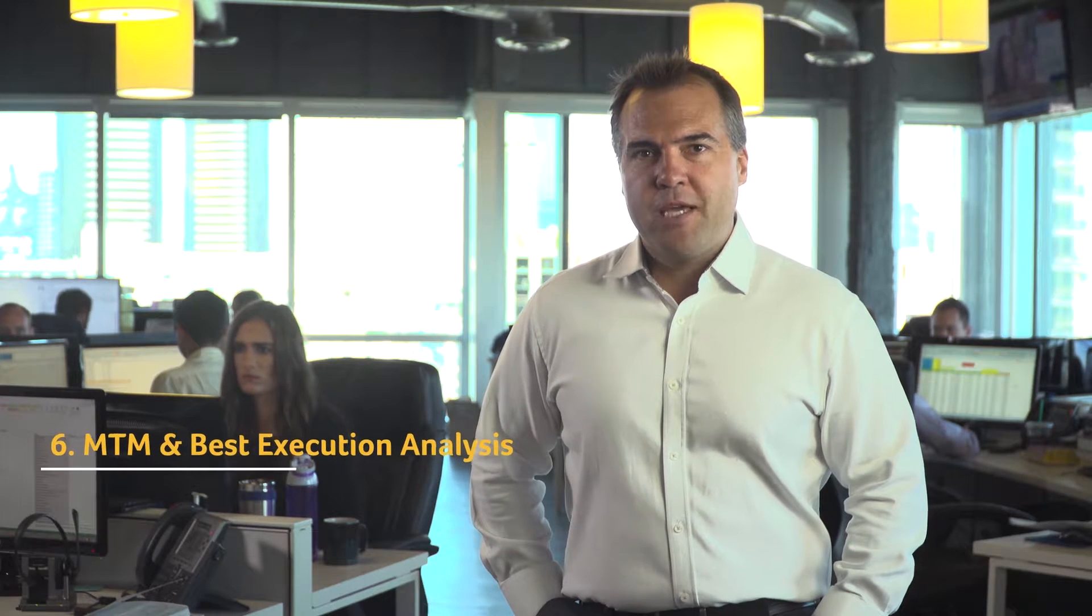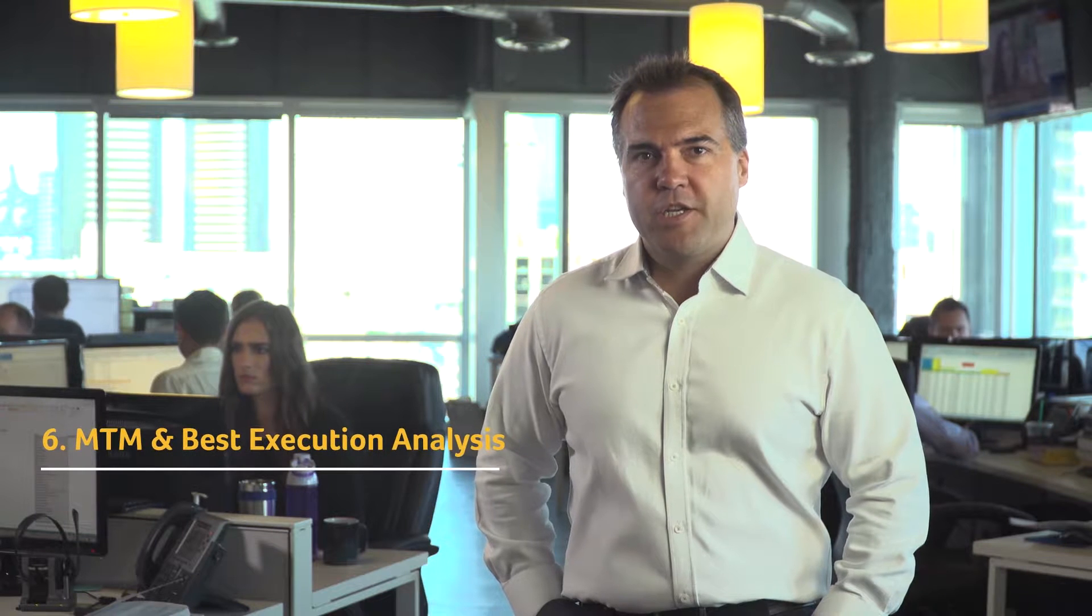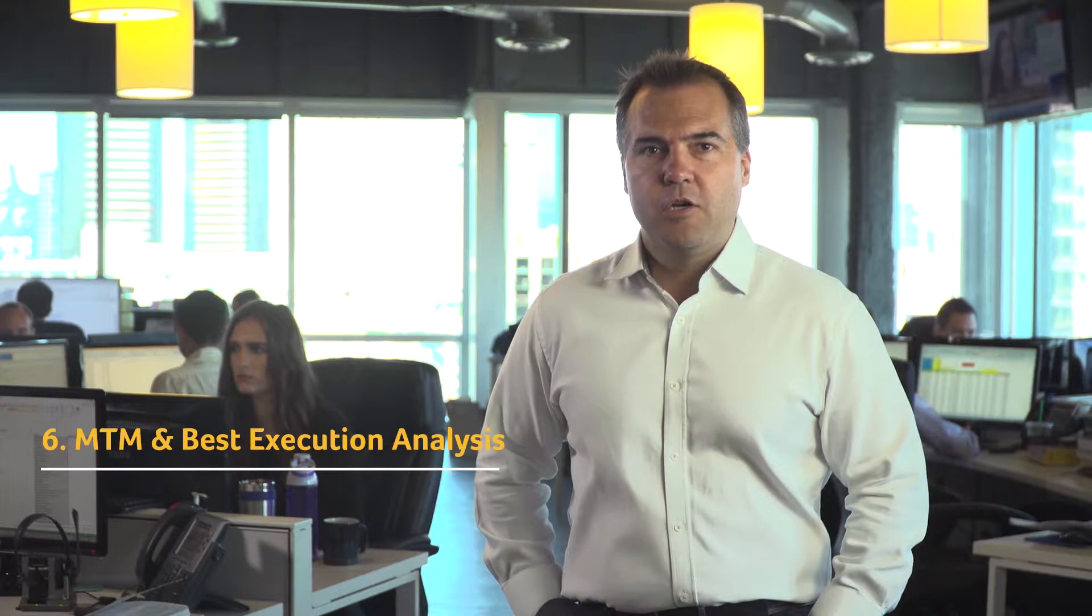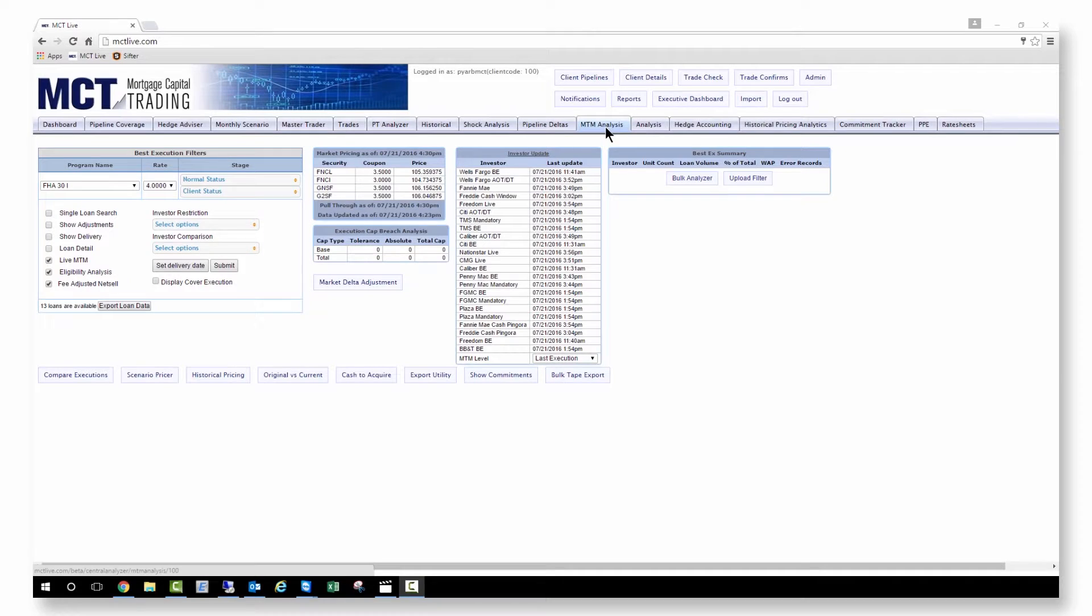Now that you've successfully managed your pipeline exposure and a group of loans have closed, it's time to determine their best execution with the MTM analysis tab.